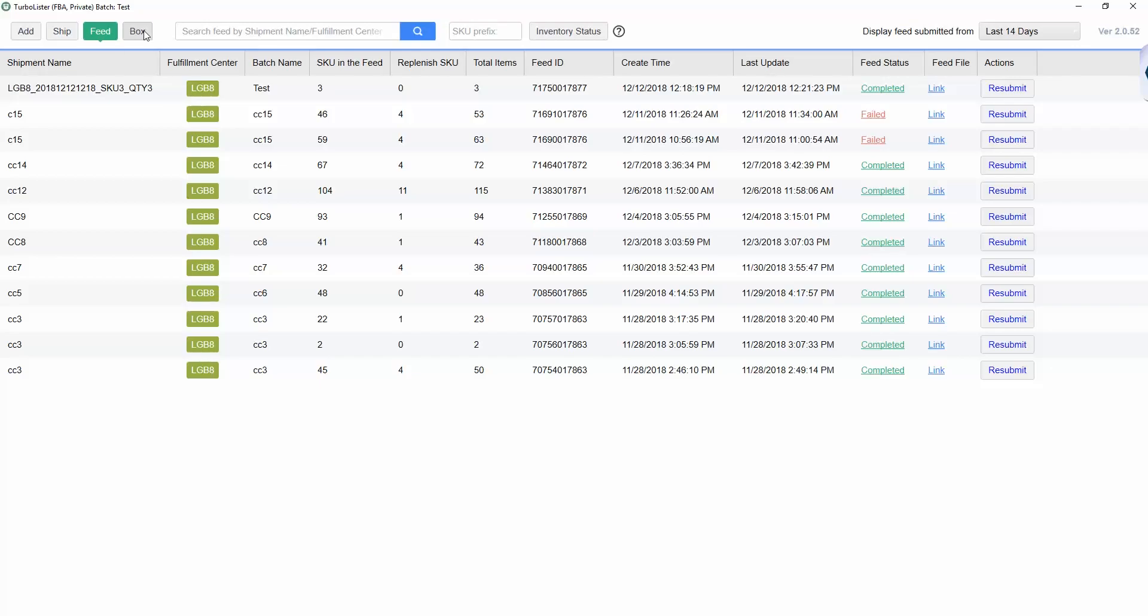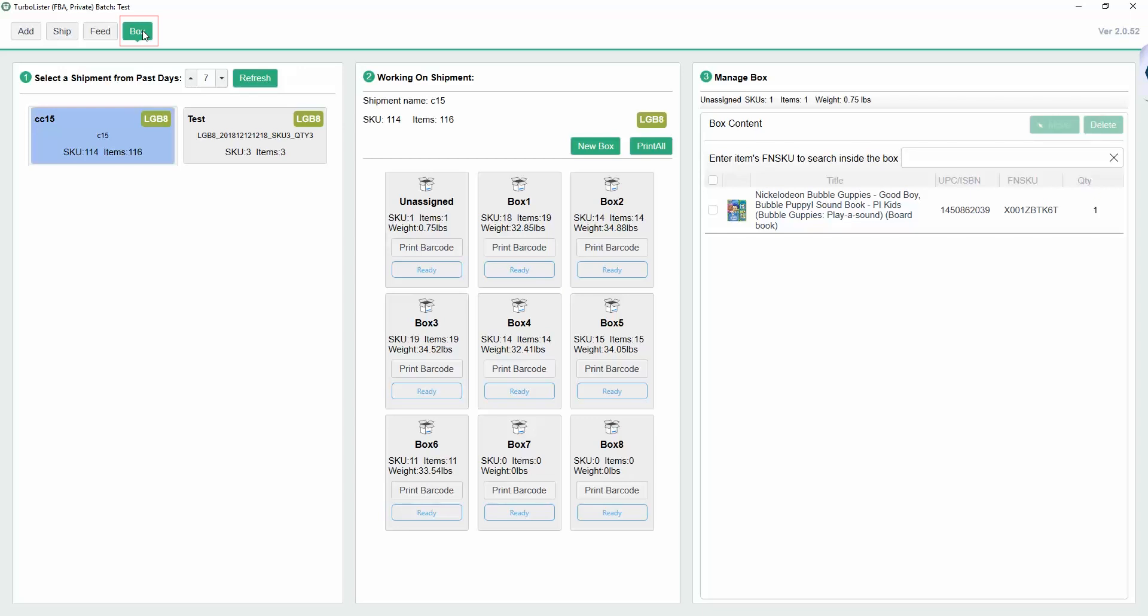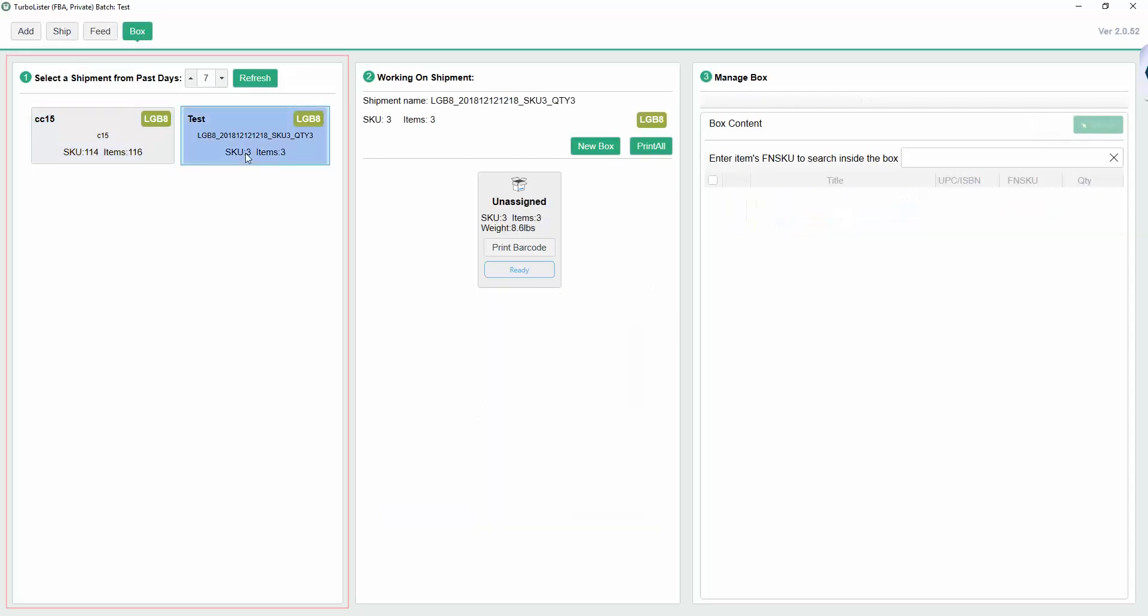Once you've submitted your shipment, you're ready to create your boxes. Click the Box tab, then select the shipment you'd like to work on from the column on the left-hand side of the screen.